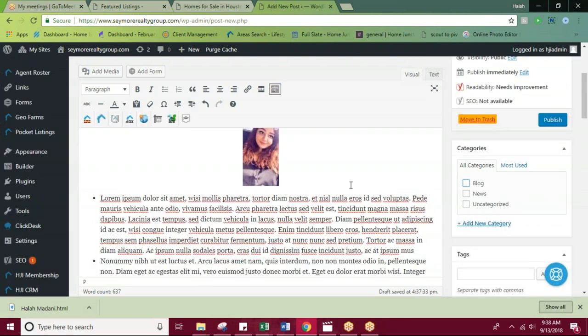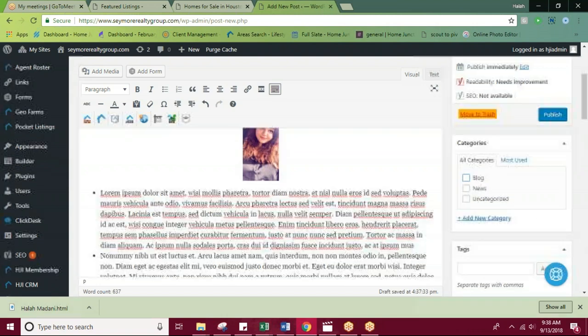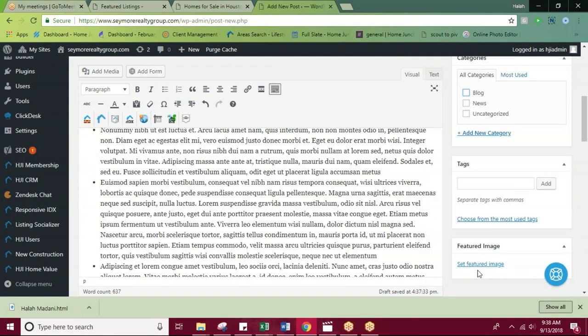For your featured image, that is going to be the image that appears large in the background of your post. So you'll want to set that here.